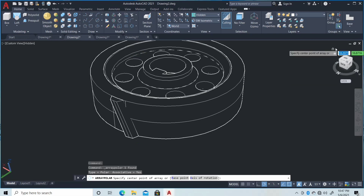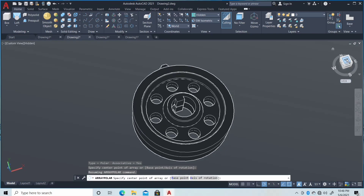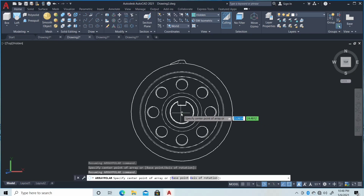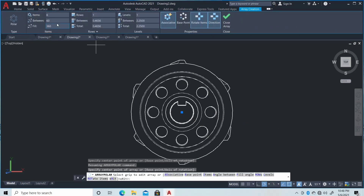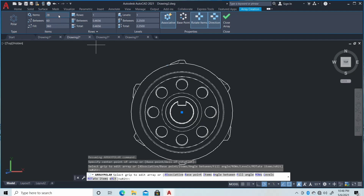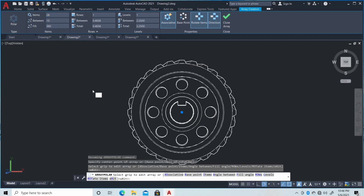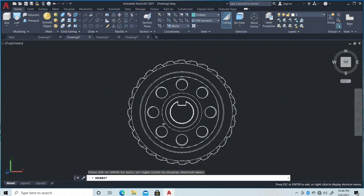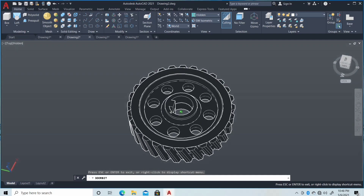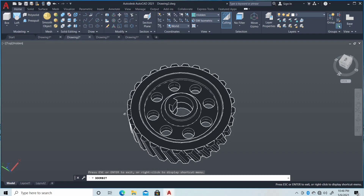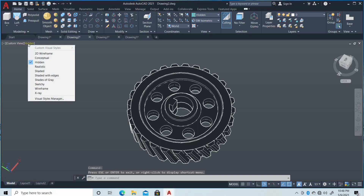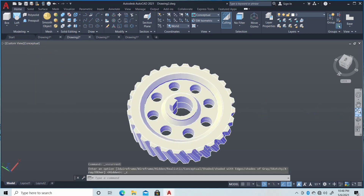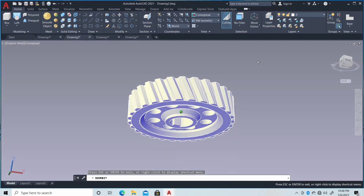Change the view, then click the center of this figure. Type 28 items and then click OK. So this is the final figure. Then change Hidden to Conceptual — this is the figure. I hope you like this video.